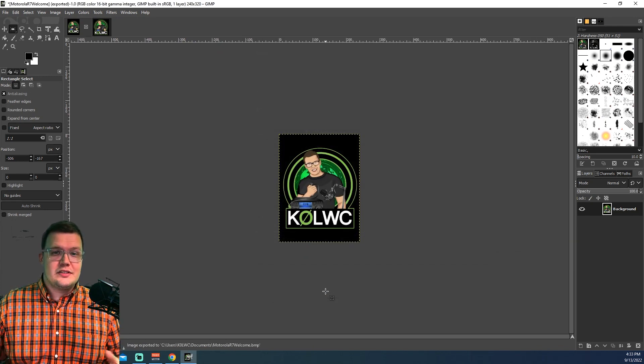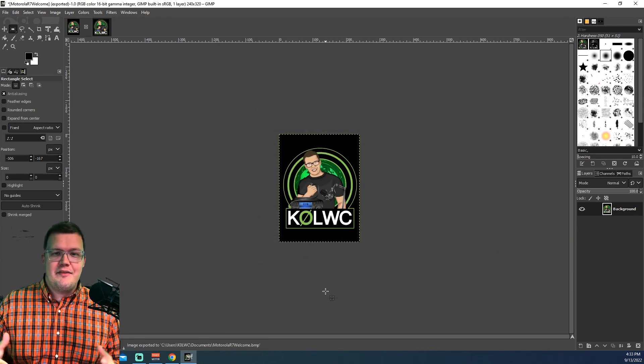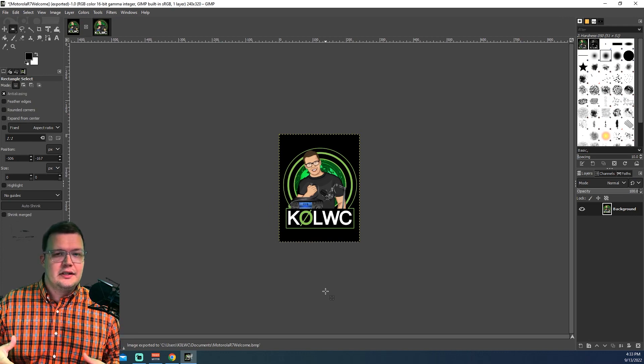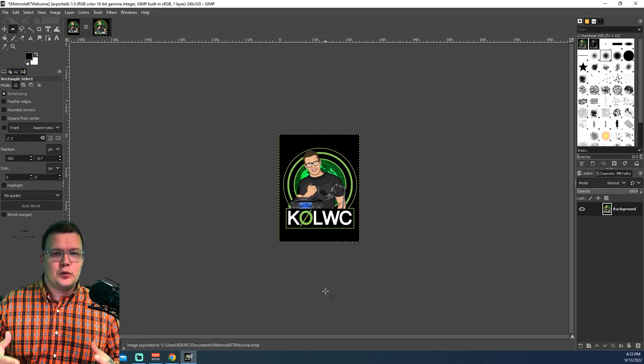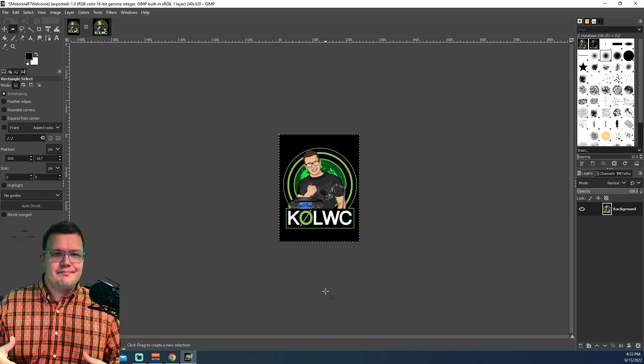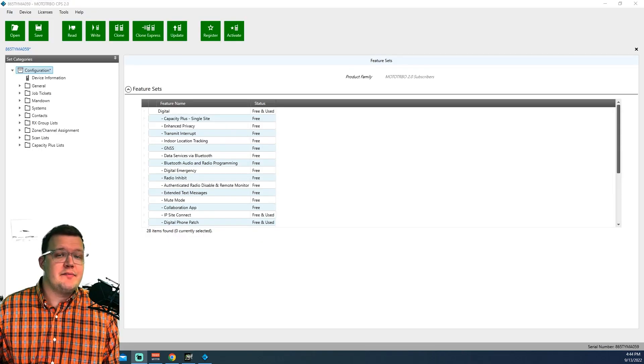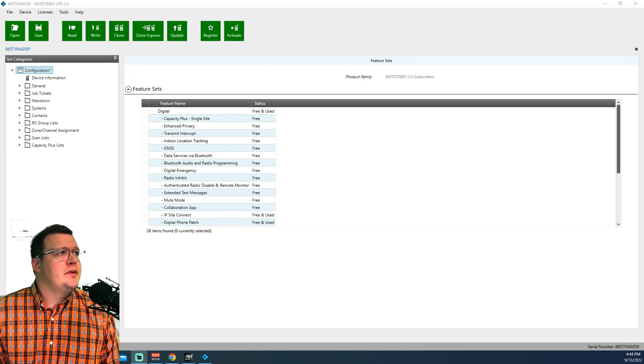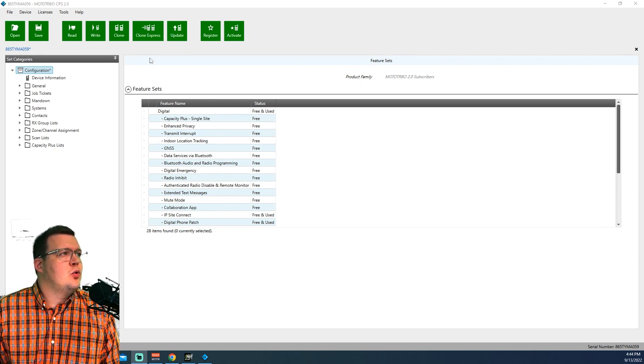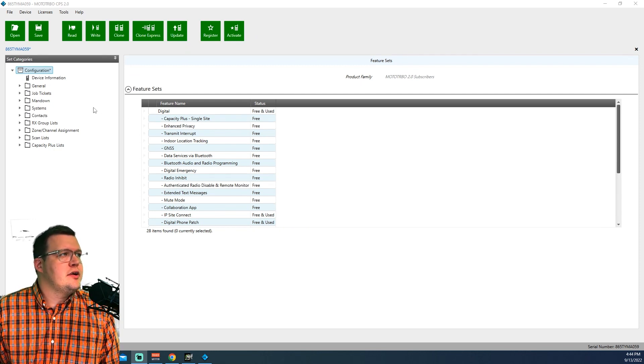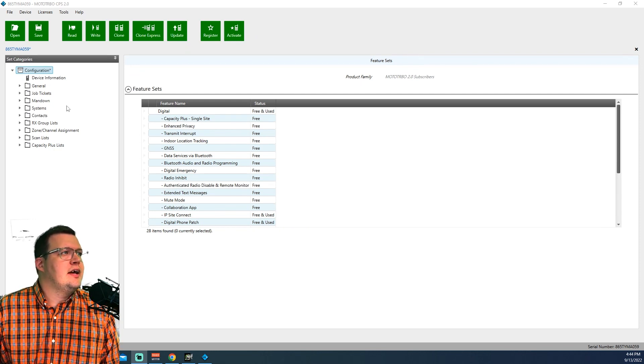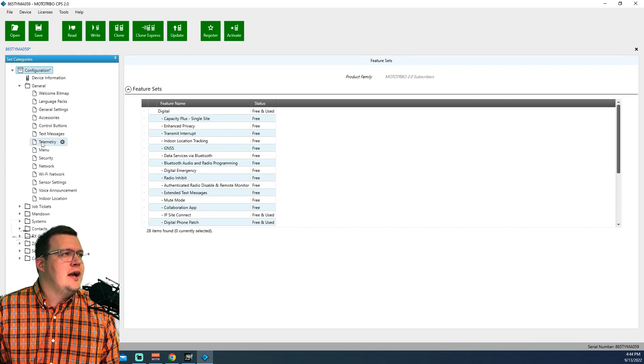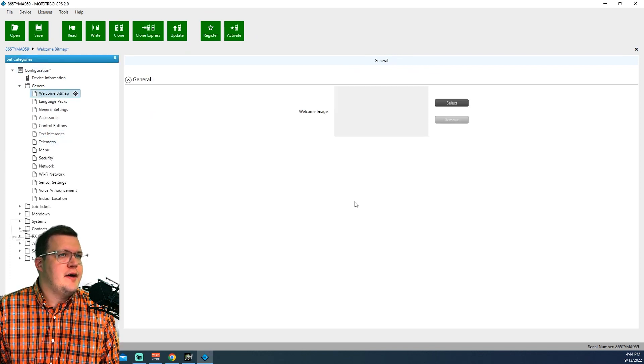All right. That's it. We're done. I have the file in my Documents folder. Now, let's open up the Motorola CPS and get it loaded up. I've got my code plug open, and I got the radio read. So once you're at this point, you're going to want to go ahead and drop down to General. Open up that folder. And the very first option is Welcome Bitmap.